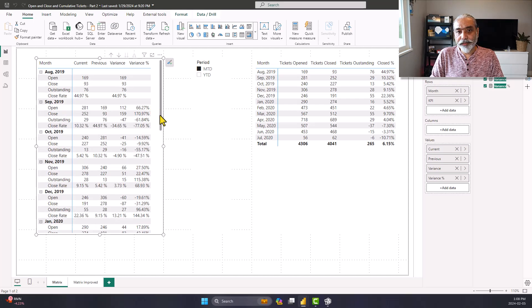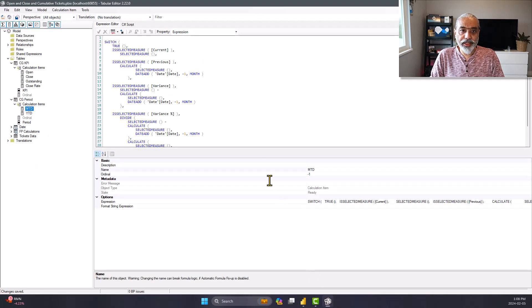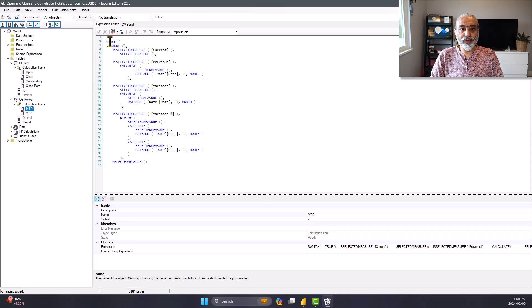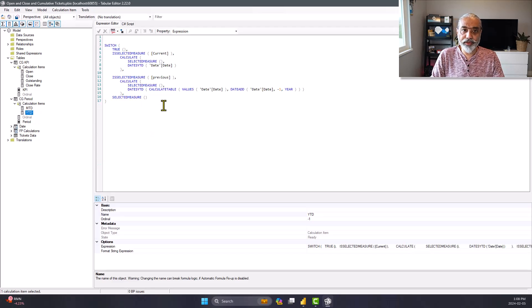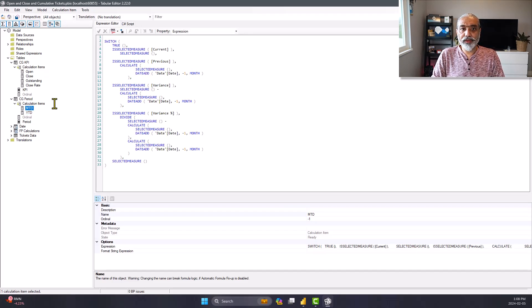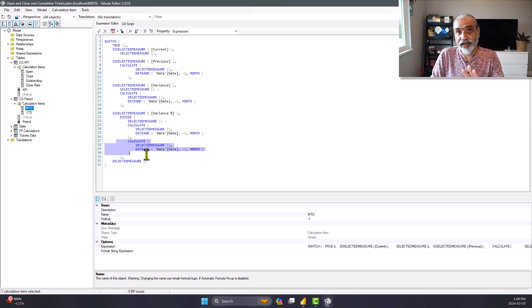One thing I didn't like about this solution — even though it's working — is that because I have this as MTD, we need to do this in year to date as well. If you look at it, we are repeating this code once here, then a second time here, then a third time, then a fourth time. Basically the same code is repeated four times, which is a little bit hard to maintain if we have complex calculations. It does not look like the right approach. What we can do is take advantage of variables — store the value in variables and reuse it, so that our logic is in one place. That is the power of variables that you can use within your measures.